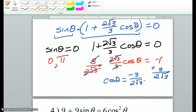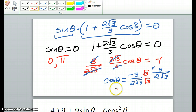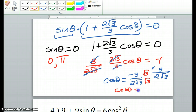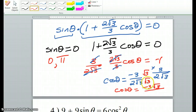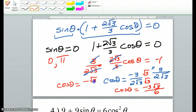We have to rationalize this denominator, so we multiply top and bottom by square root of 3. Cosine theta equals negative 3 square root of 3 divided by — square root of 3 times square root of 3 is square root of 9, which is 3, so 2 times 3 is 6. Reducing gives us cosine theta equals negative square root of 3 over 2.